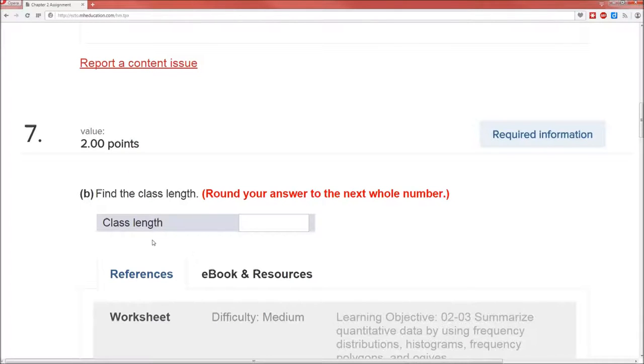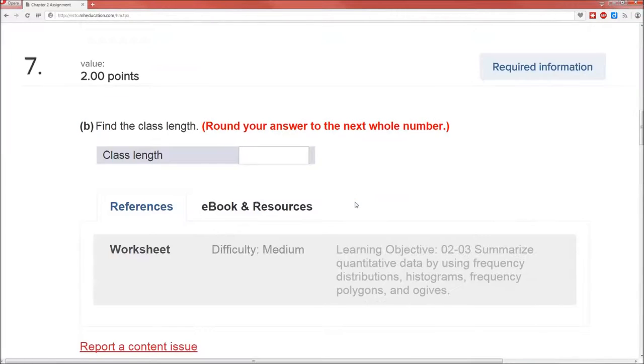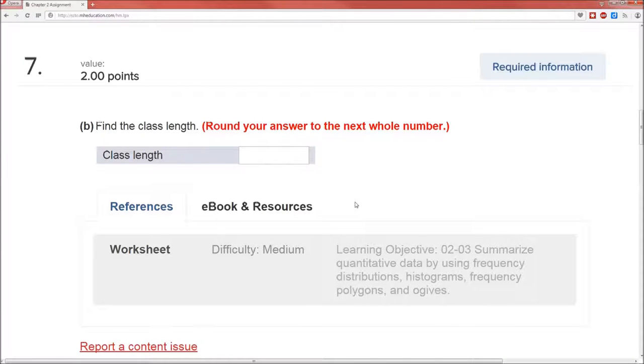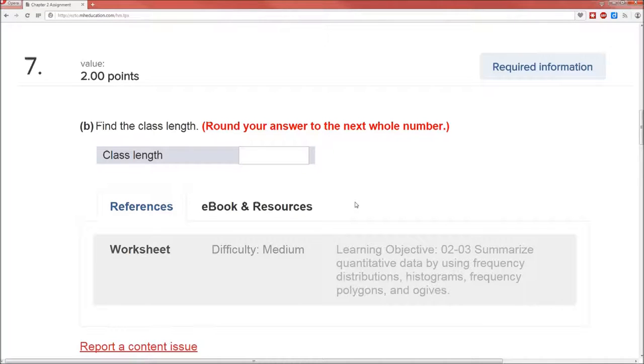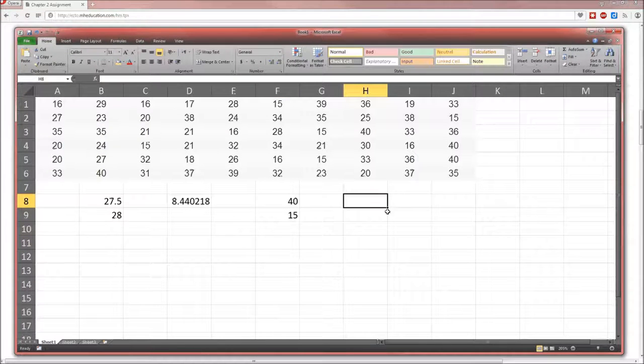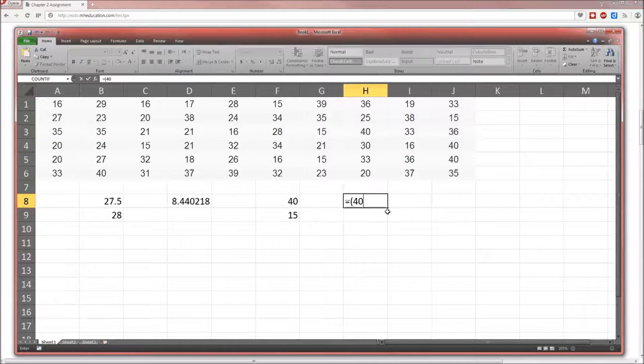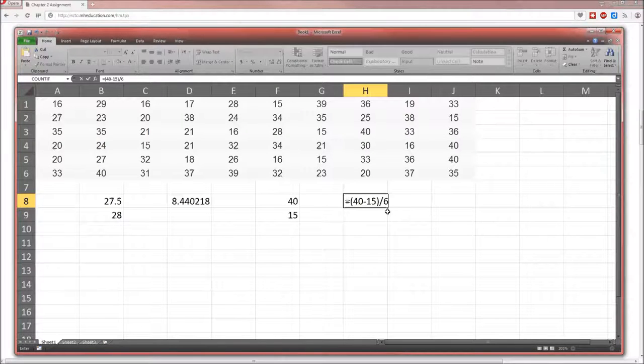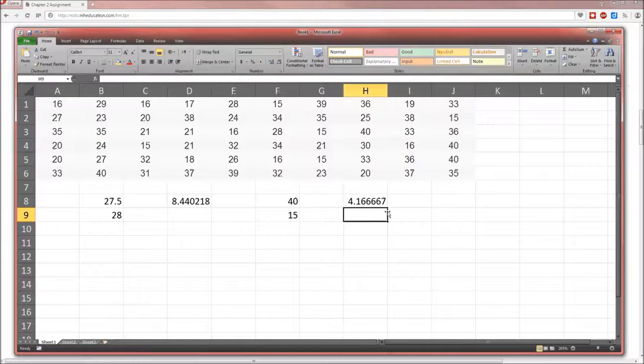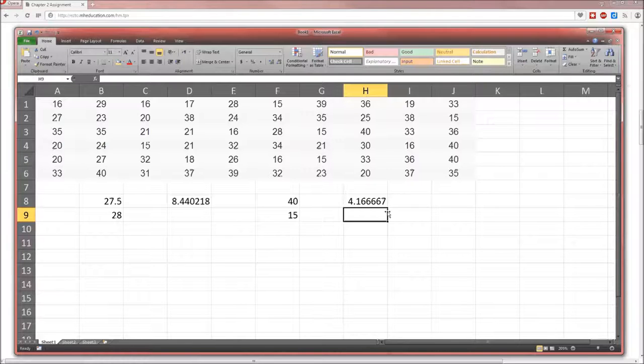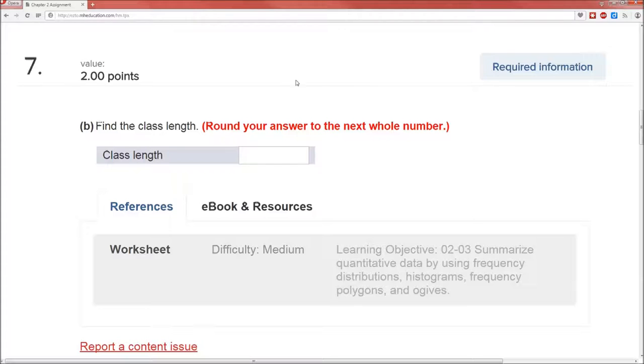What's the class length? And we need to round the answer to the next whole number. Let's go to the book and figure this out. This is example 2.2 on page 42. In step 2, find the class length. We discover that the approximate class length is the largest measurement minus the smallest measurement, all divided by the number of classes. So in this case, it's going to equal 40 minus 15 divided by 6. And we're supposed to round it to the next, not to the nearest, but to the next whole number. So it's going to be 5. The class length is going to be 5.